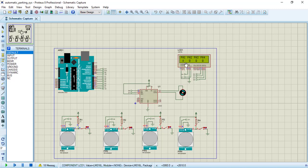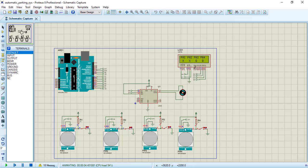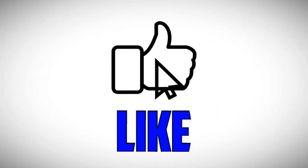Let's close switch one — you can see the X symbol, which means parking area one is now occupied and you cannot park there. You still have options of parking area two, three, and four. Next we close switch two — parking area one and two are occupied, and three and four are still empty. We close switch three — now three areas are occupied. We close switch four — the parking area is completely full, so the motor now runs in the anti-clockwise direction, which you can see on screen.